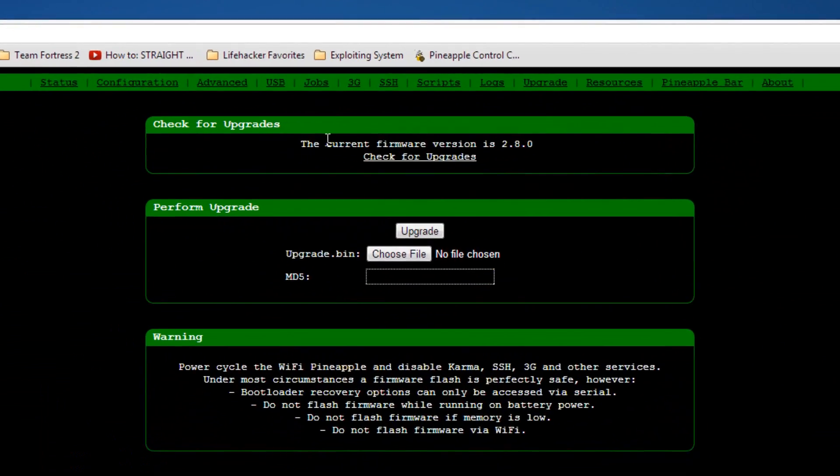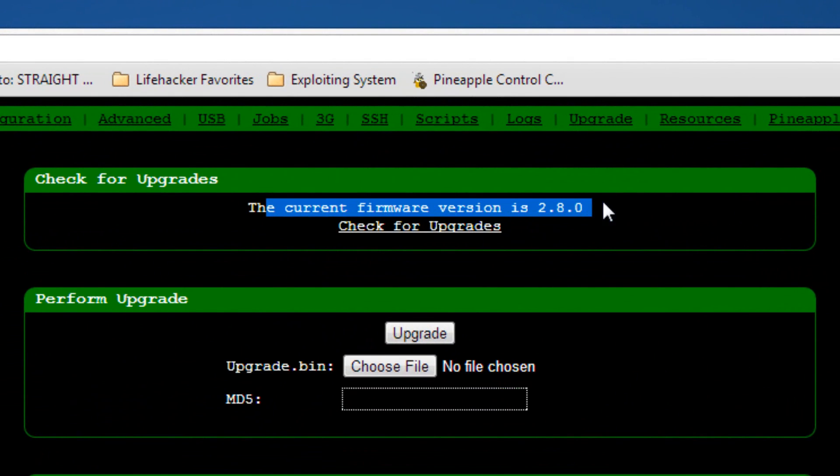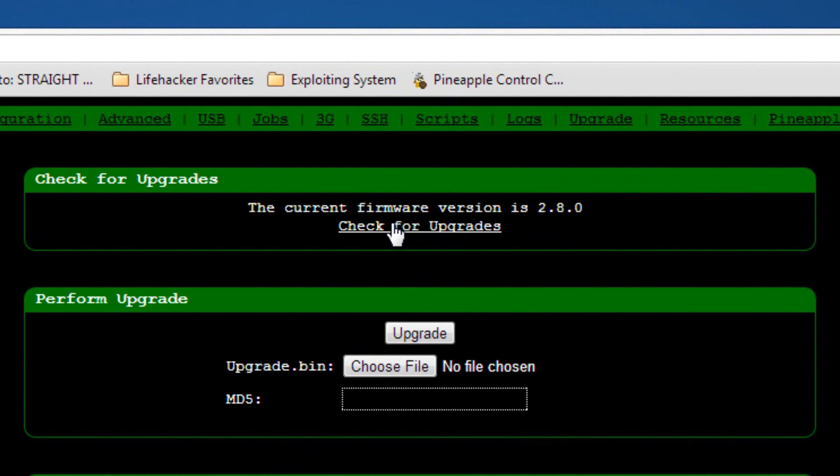And as you can see, I already have the current version of 2.8.0. You'll click check for updates, upgrades, and it will tell you that 2.8 is the latest. And it will upgrade you to that automatically.